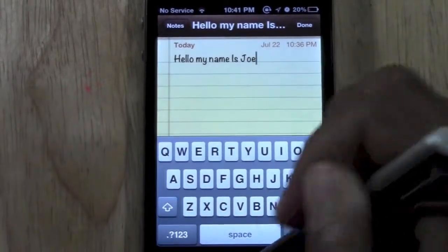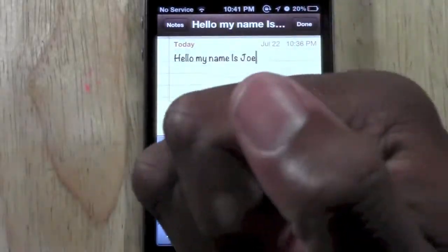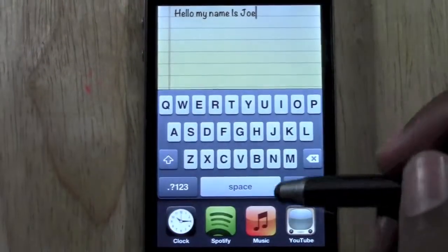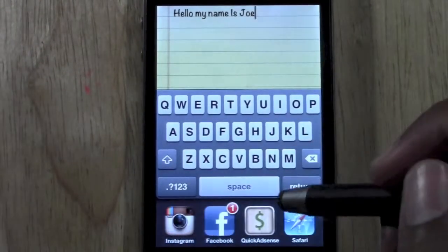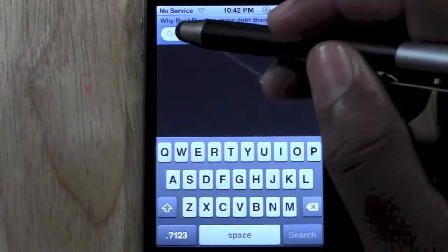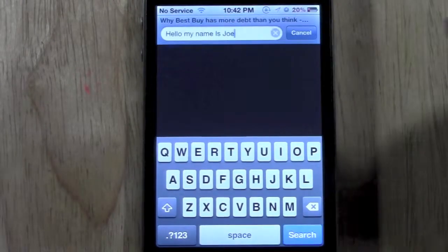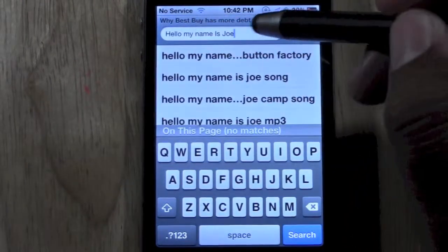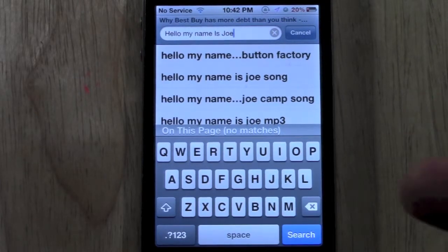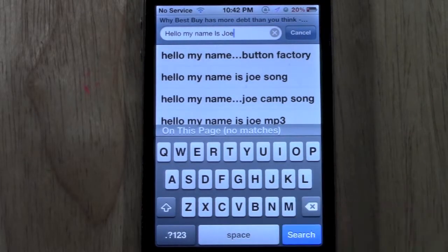I can actually go as far as closing out this app. Let's say I want to go to Safari. So I go to Safari, I can tap in this box, hold down, and then paste it. And now I can paste it in my web browser. So again, you can paste it anywhere.